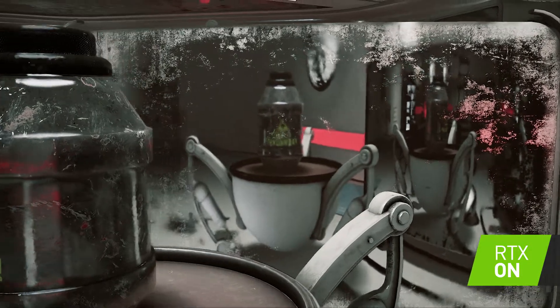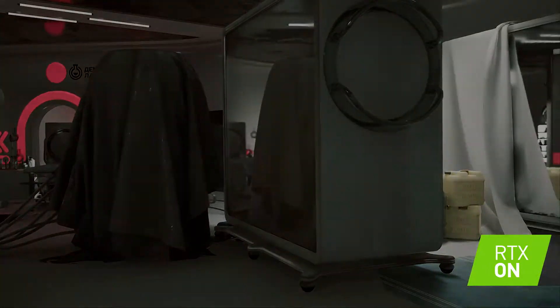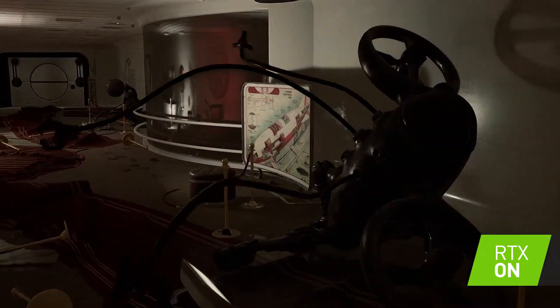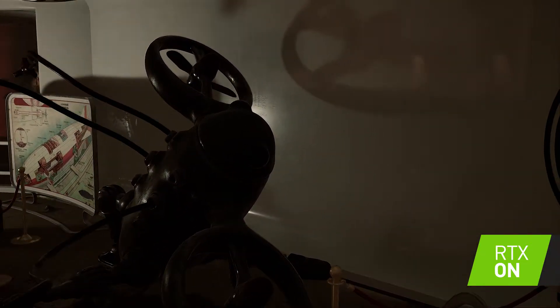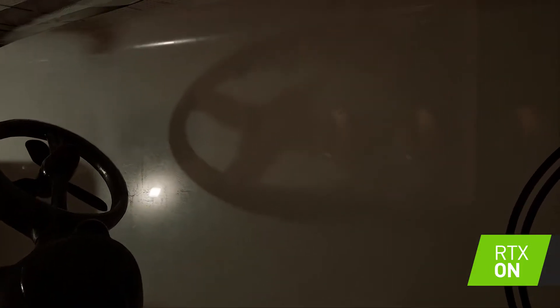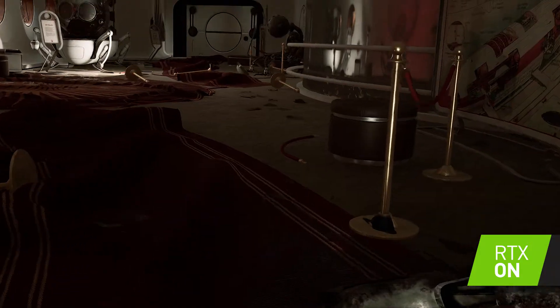RTX on, RTX off. Notice the reflections were all broken. The reason for that is because screen space doesn't allow us to reflect what is behind the object. Notice the soft shadows — the soft shadows result because of an area light. The combination of umbra and penumbra causes the soft shadows to look so exquisite, and that just happens with ray tracing.